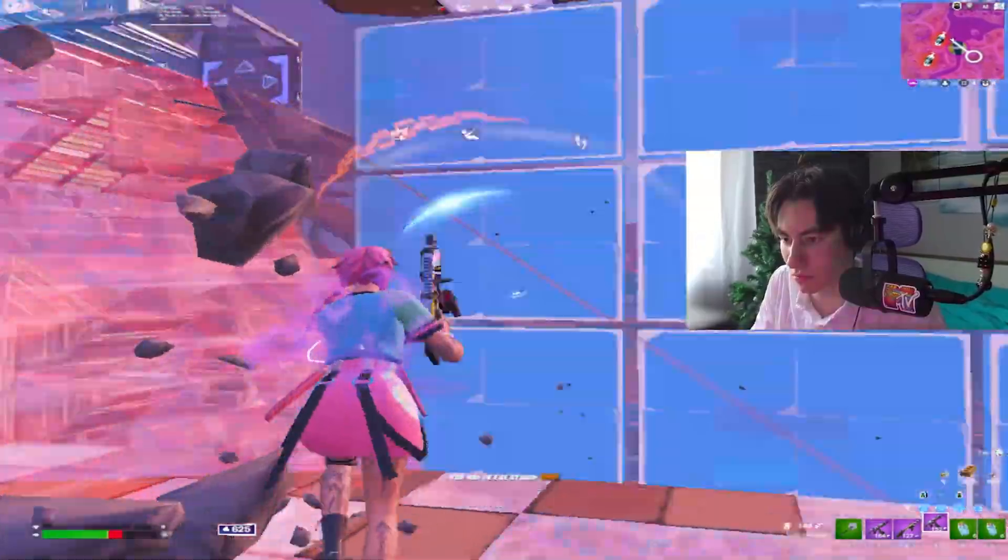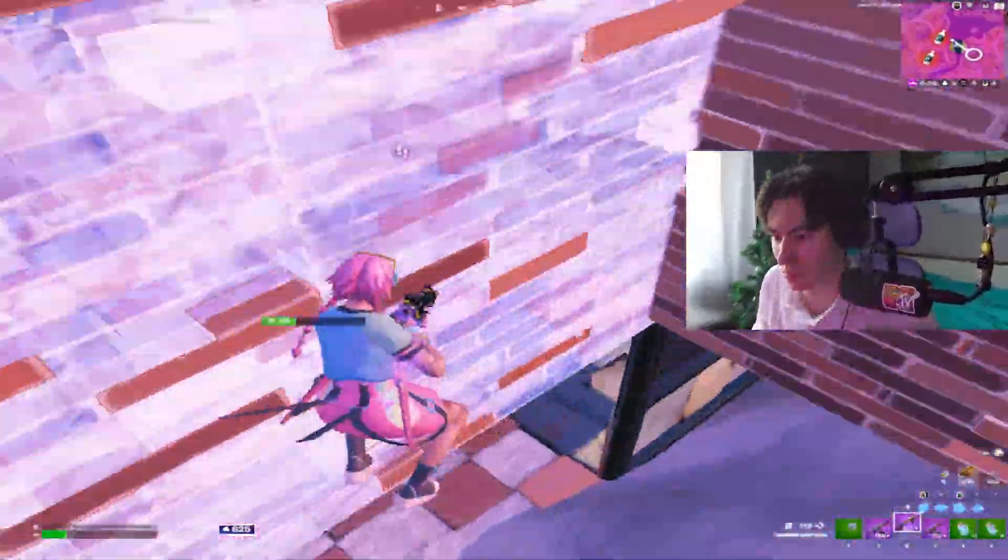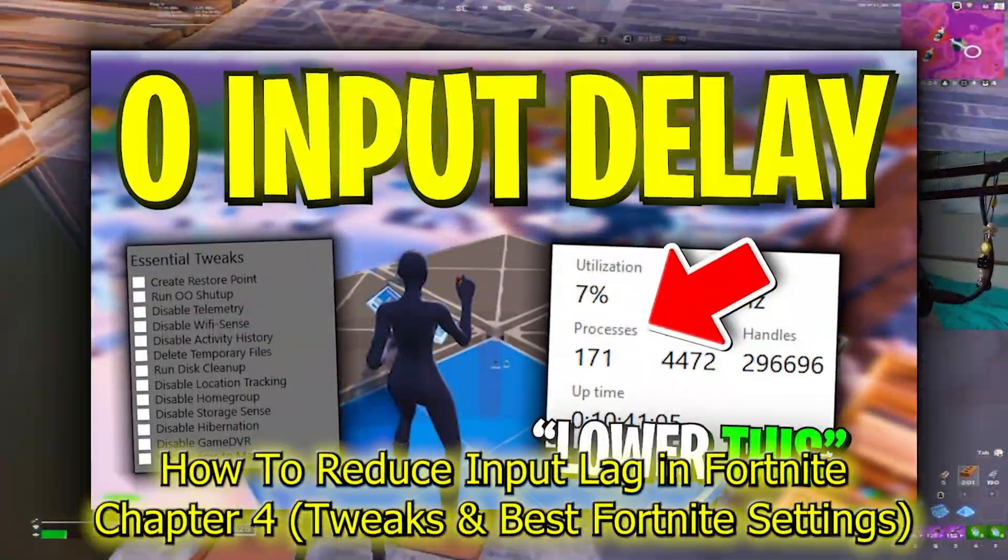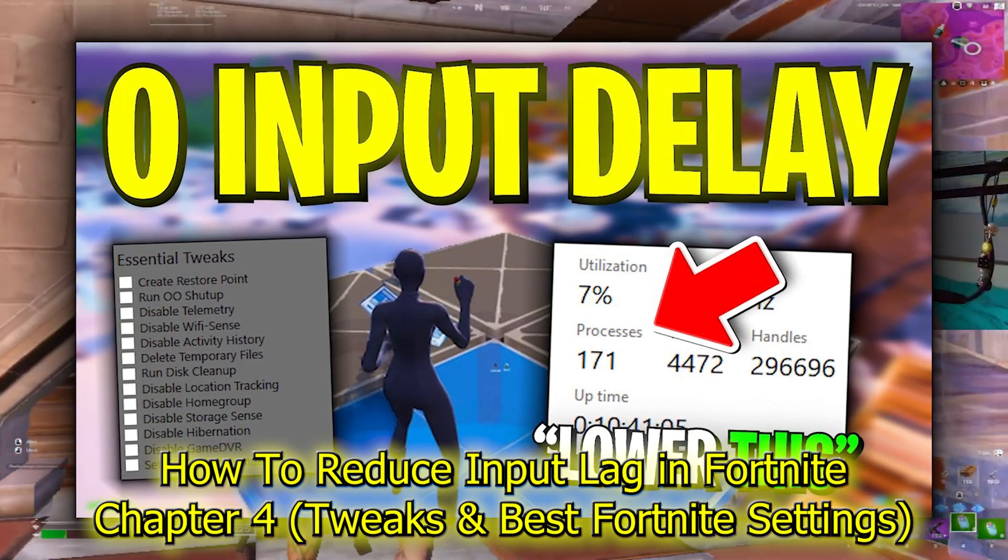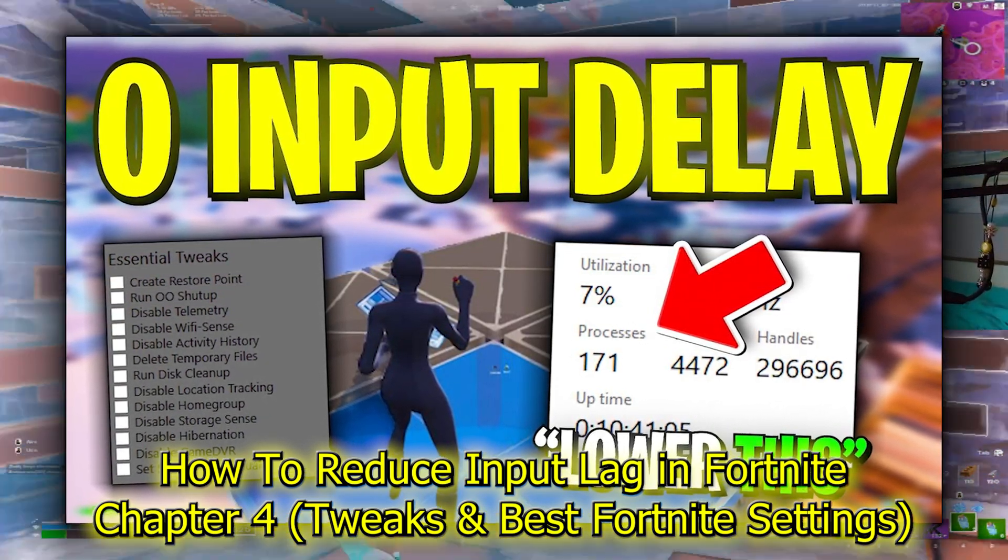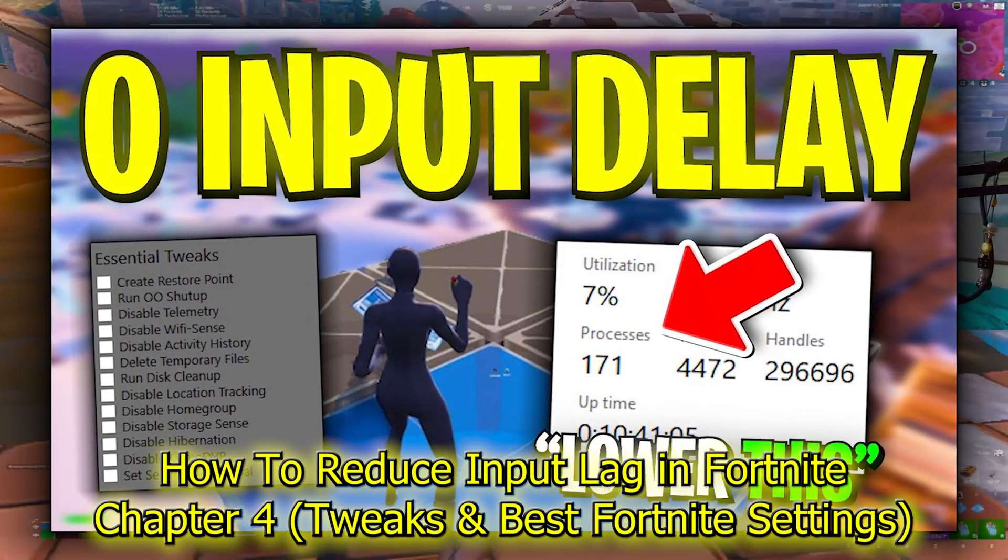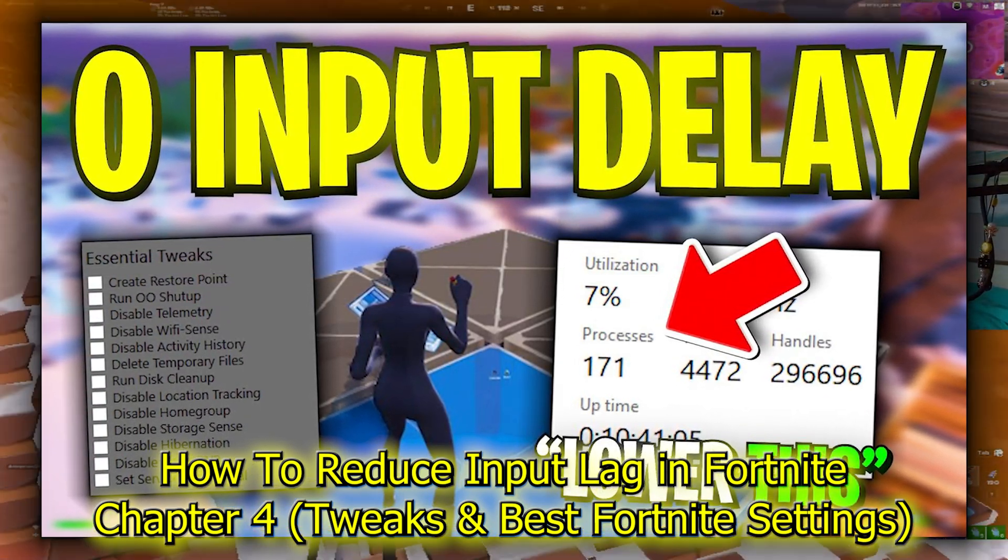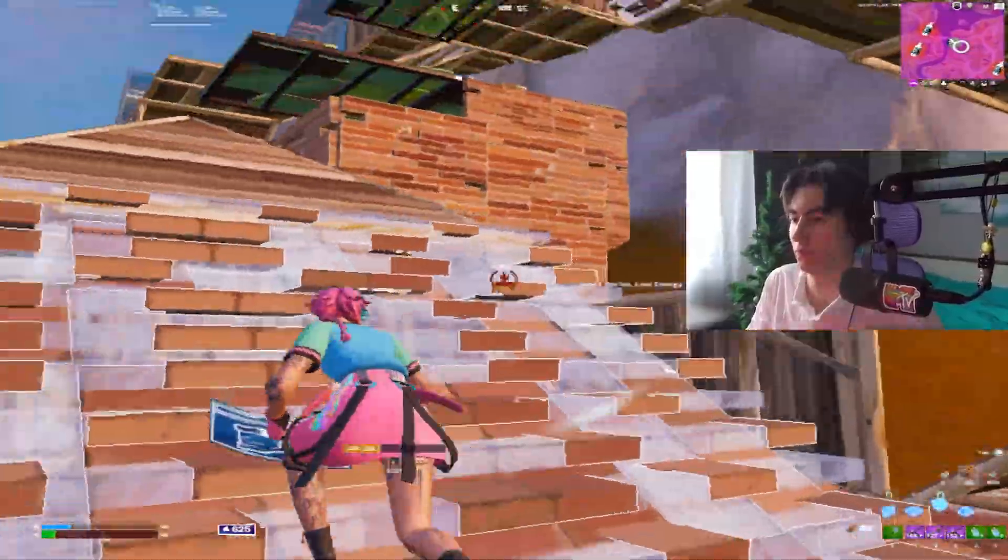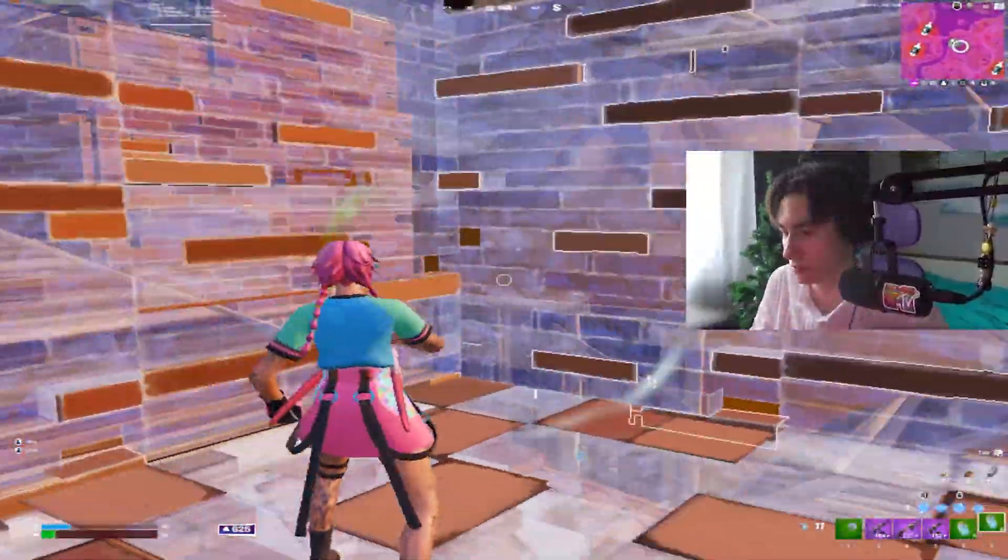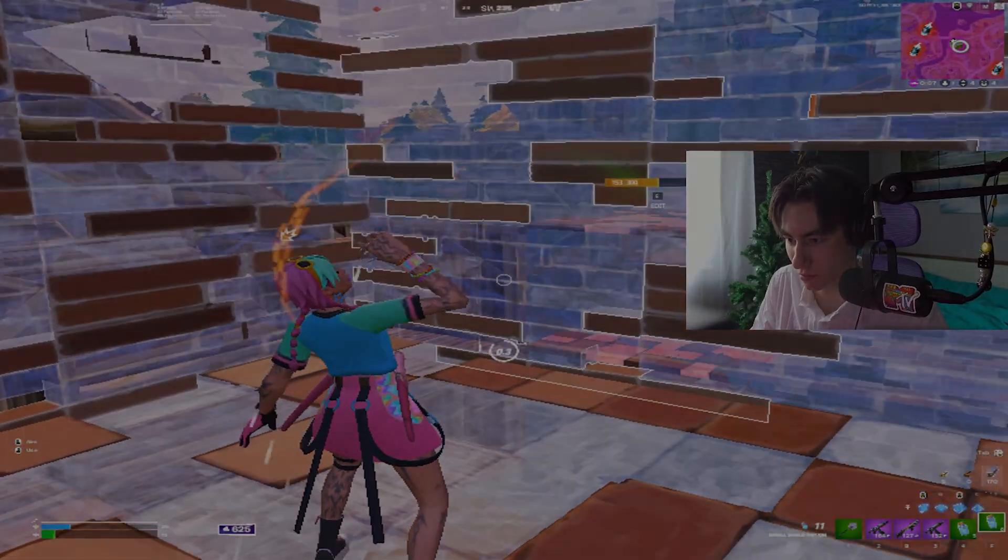I highly recommend checking out the following guide on screen, where I show you how to lower the number of processes in Windows 10 or 11, resulting in lower input delay in addition to these settings. Video is in the description, so check it out. Or check out the two videos on your screen since they're also super helpful.